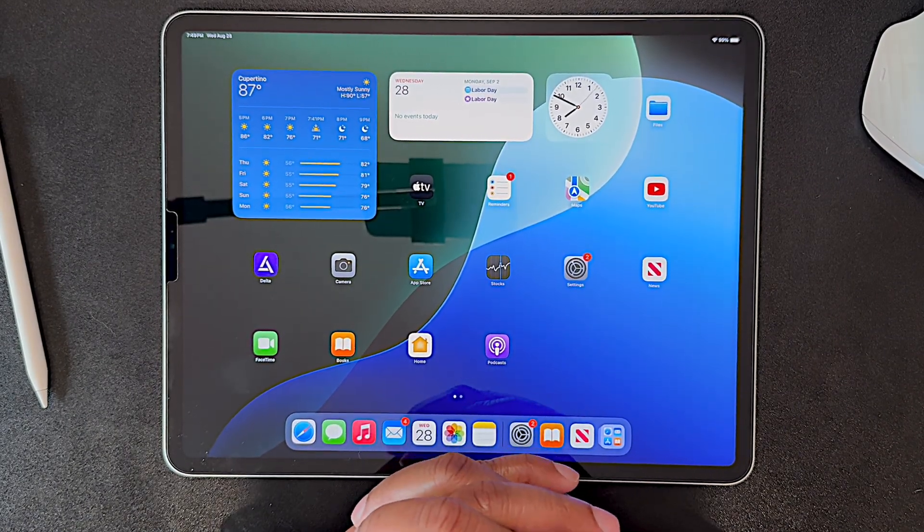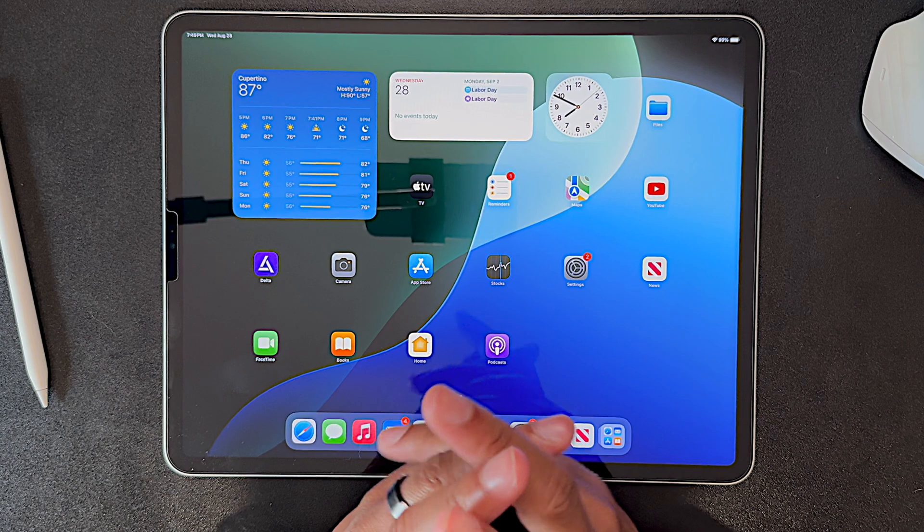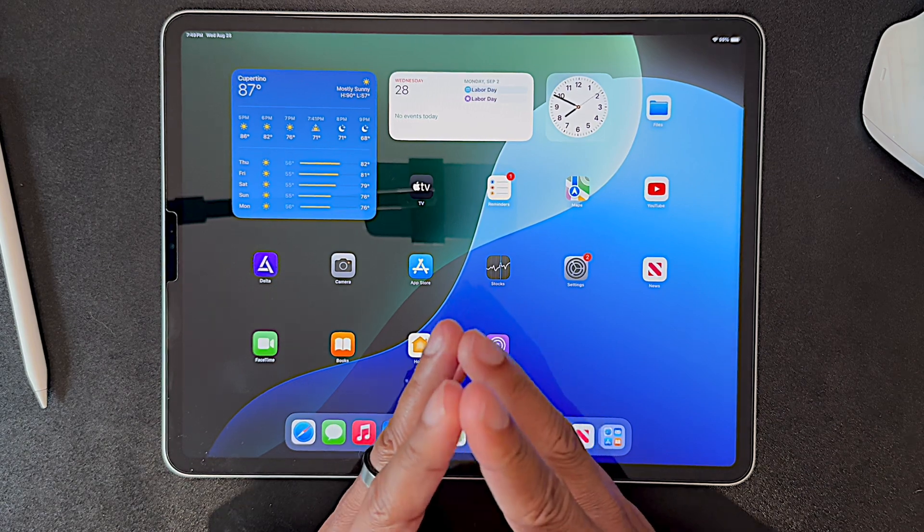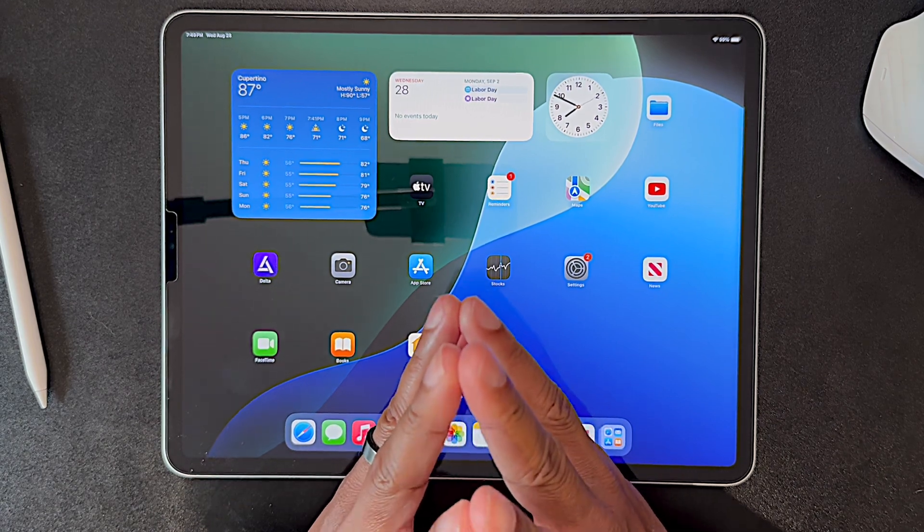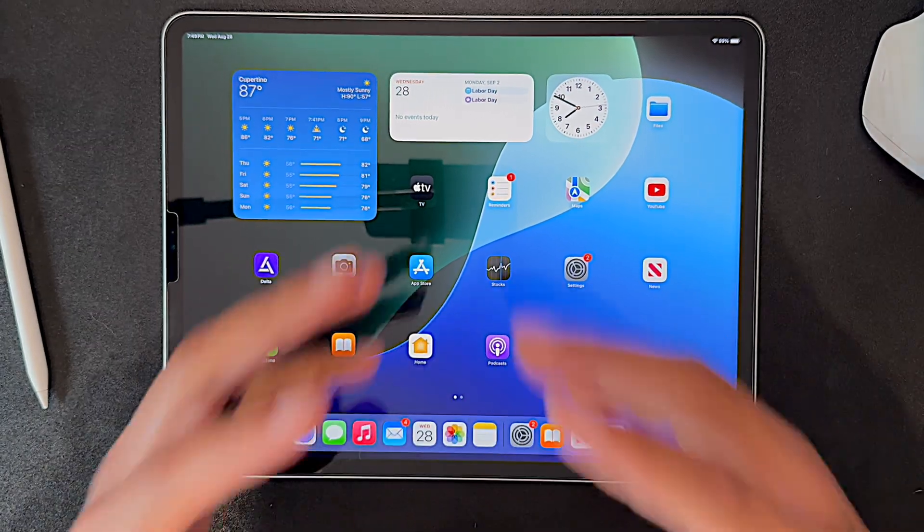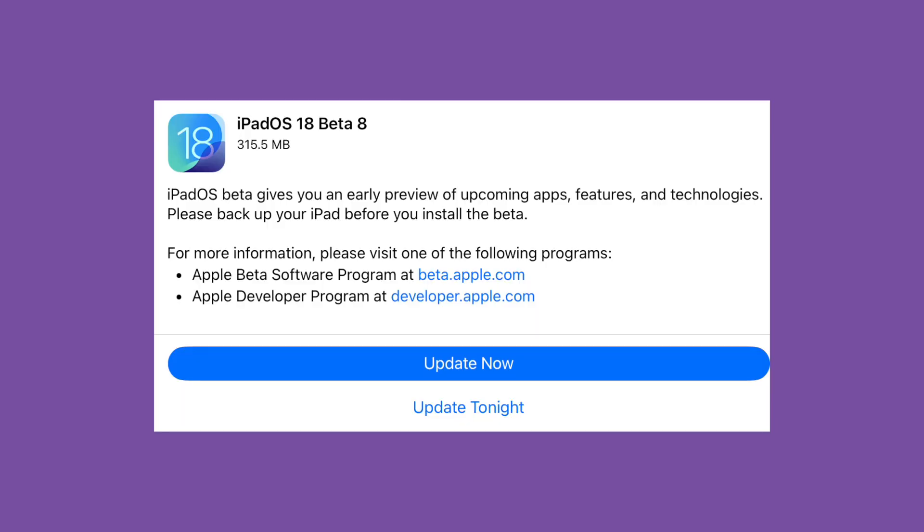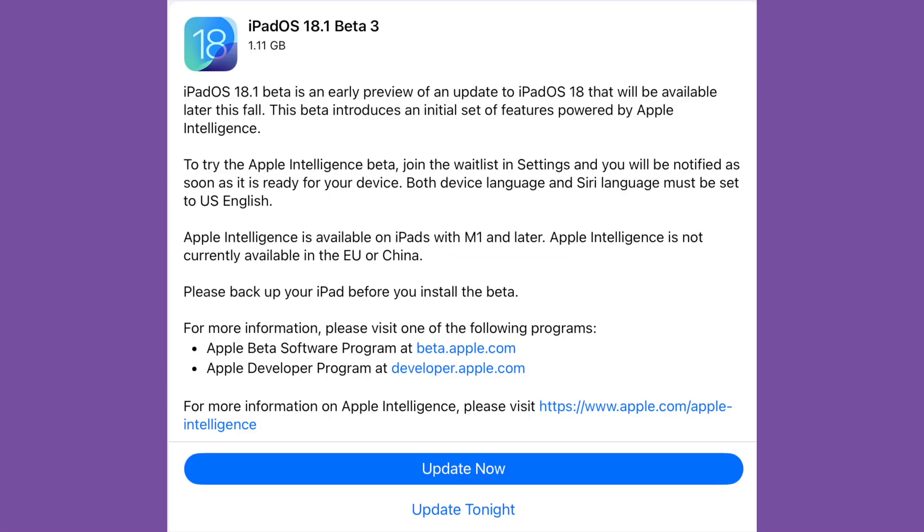We have another couple of betas out this week as summer is coming to a close. That means today we have iPadOS 18 beta 8 and iPadOS 18.1 beta 3.